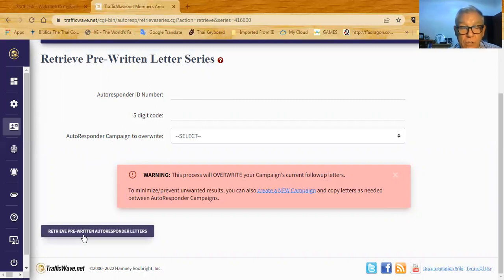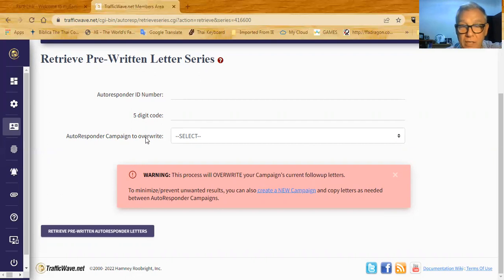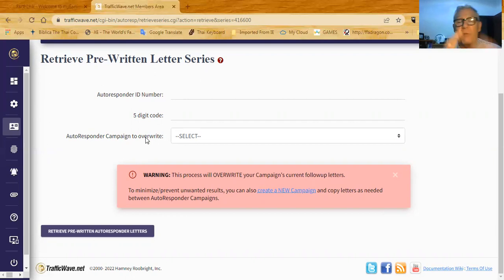Click 'Retrieve Pre-Written Autoresponder Letters.' Based on the autoresponder ID it comes to my account, and based on the five-digit code it goes to that specific campaign in my account. It takes all the emails and templates — I only have one template in this case — and brings them right into your campaign.